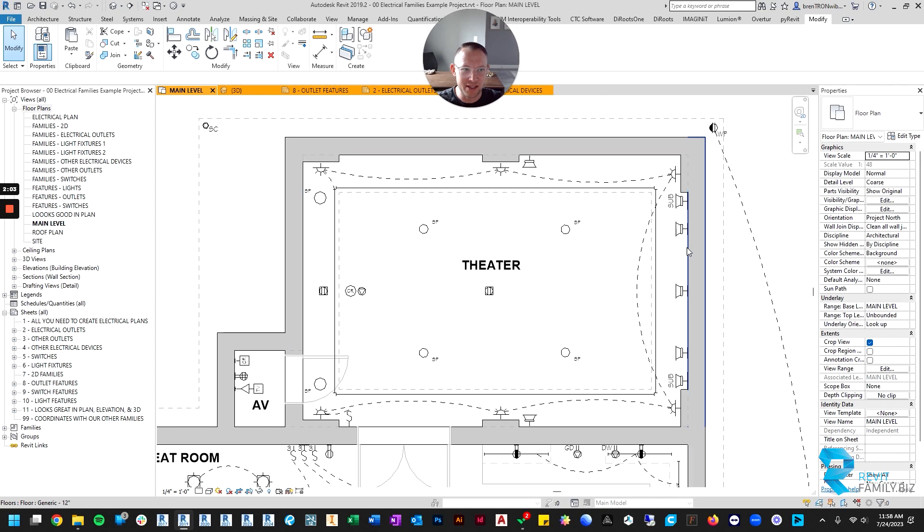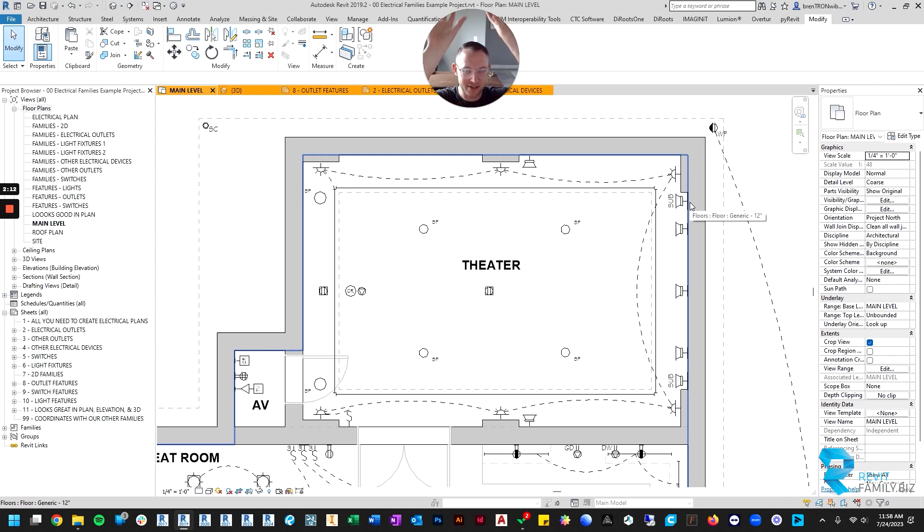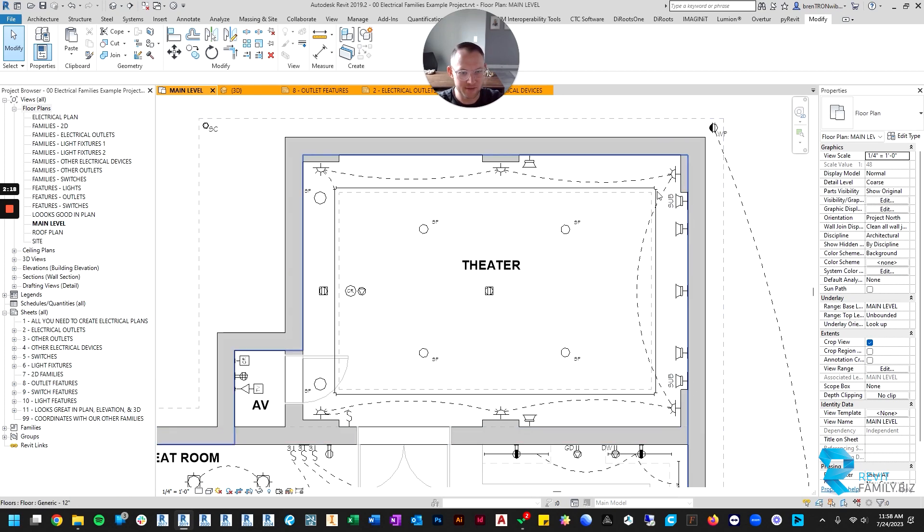That would be three front speakers, two side speakers, two back speakers, and then four Atmos speakers in the ceiling for ambiance. And then the two subwoofers in the wall in the front.